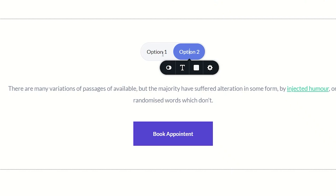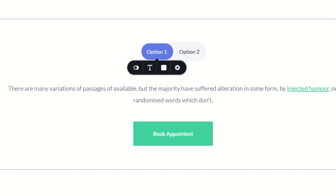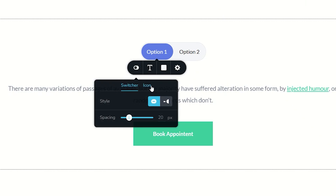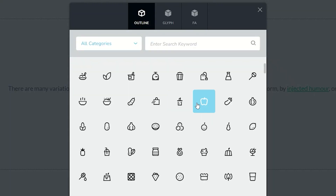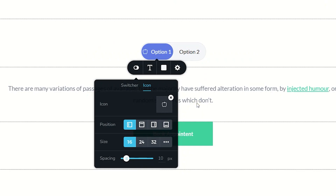What you can now do with the switcher toggle option at the top is add an icon to it if you want a little bit of visual display. Select the one you want to change, then go all the way to the left where the switcher functions are and you will find the icon option. From there, simply select the icon you want to insert.